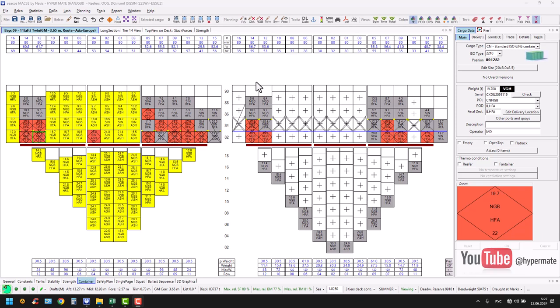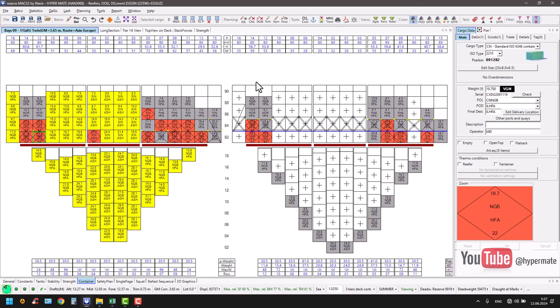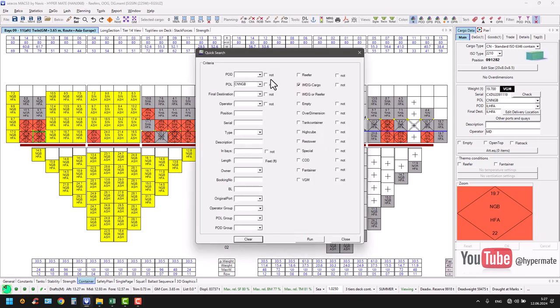For example, when you need to print out a load list for deck guys, let's say IMDG cargo, you choose the port. In our case it's China Ningbo, and it's IMDG cargo.